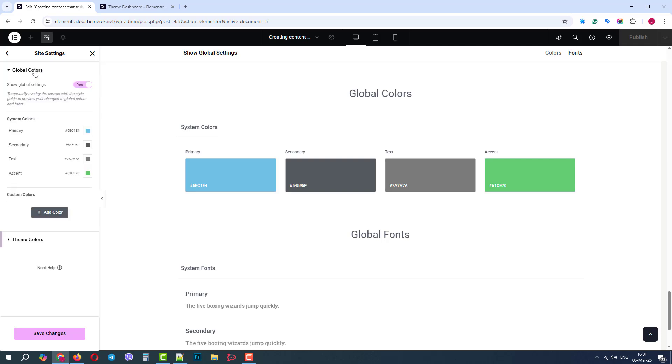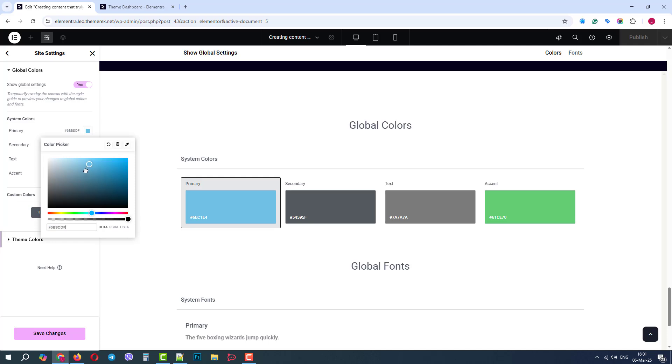First, let's review the global colors. Here we have primary, secondary, text and accent colors. We can customize them by clicking on them and using the color picker.